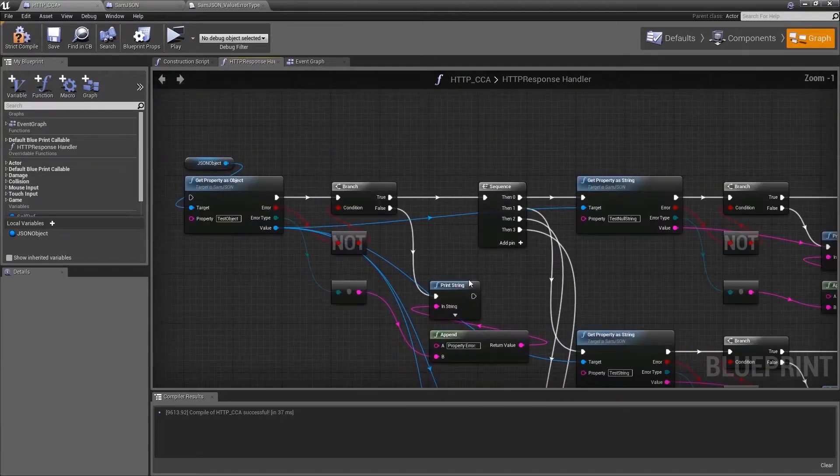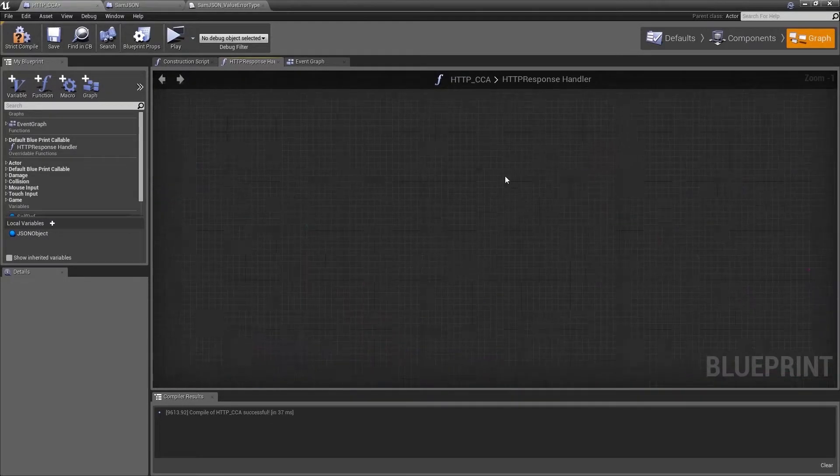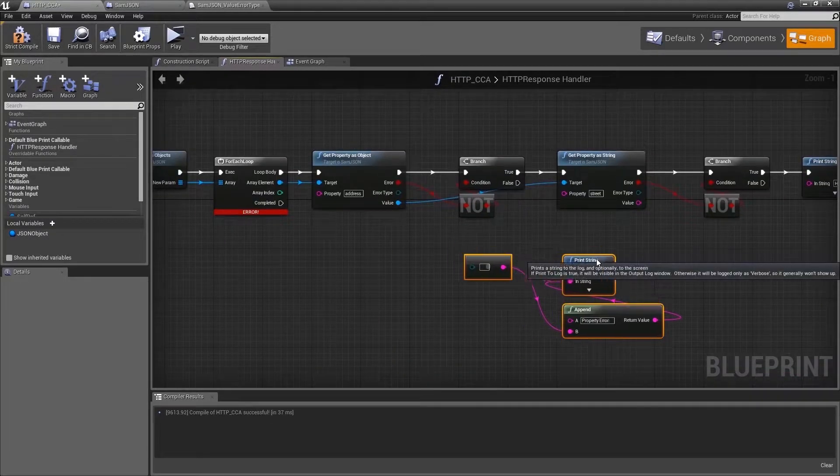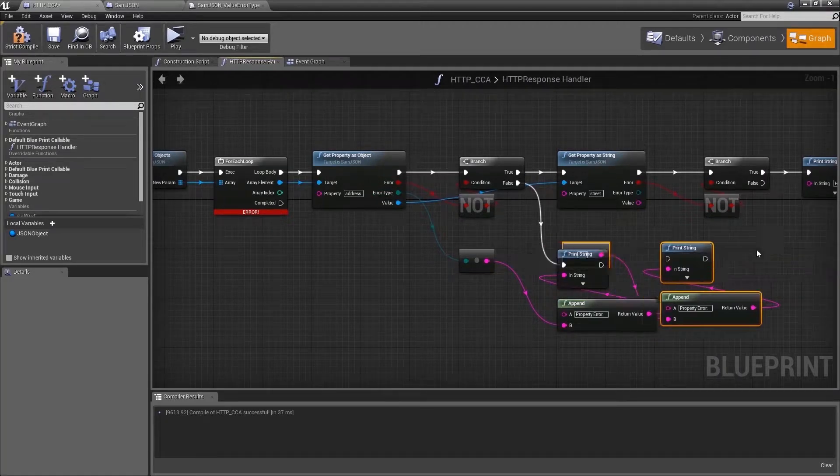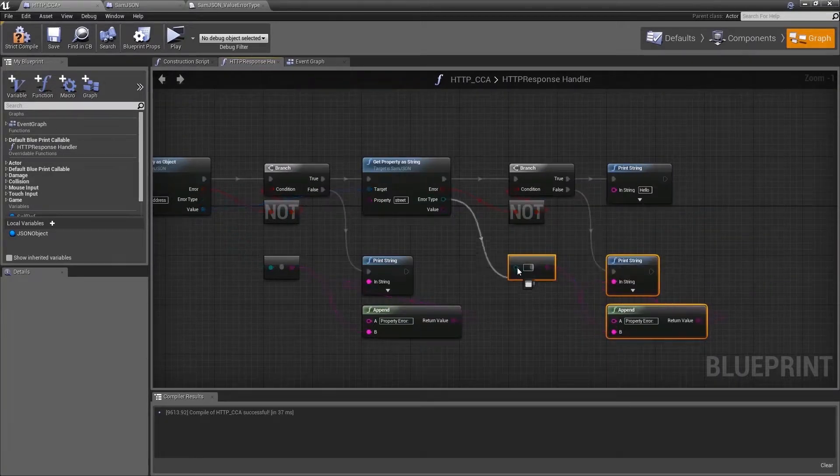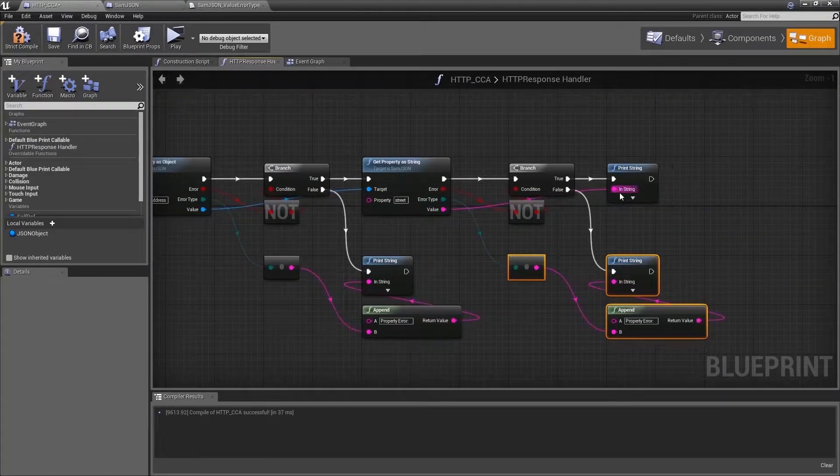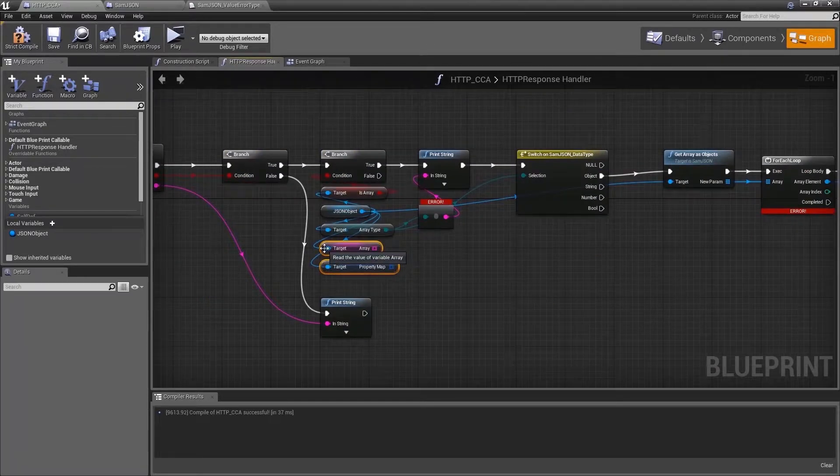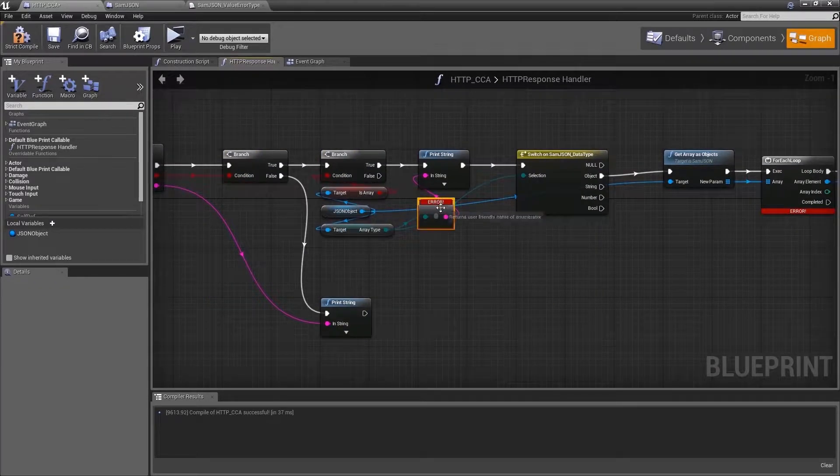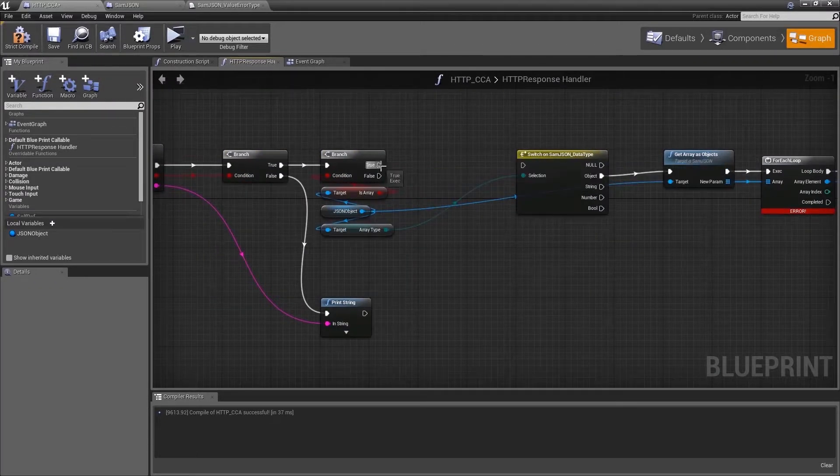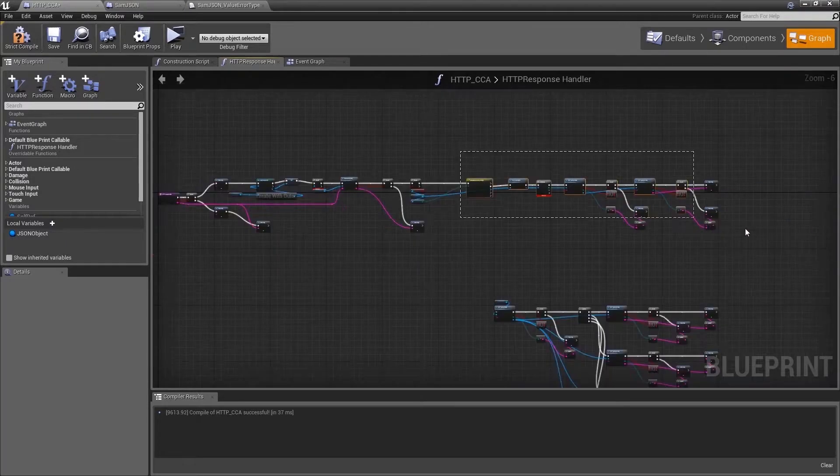If there are issues, we'll print out the error message. In this case it can be that the property is a null value or that we are trying to get the wrong type like we want to get it as a string but it's an object or a number.